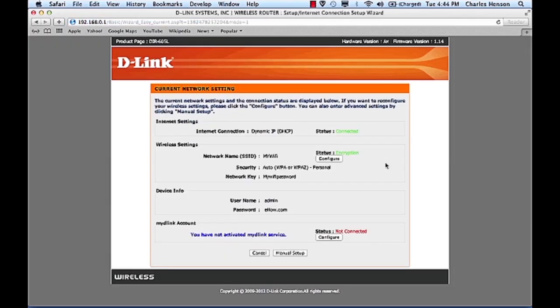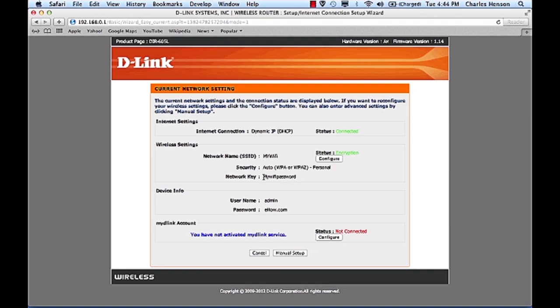Once the screen comes back up, you'll notice that it has your network key and your SSID. So now on your device, you can go and connect wireless to the My Wi-Fi and your network key is going to be what you typed in in that field.